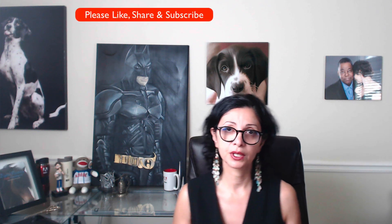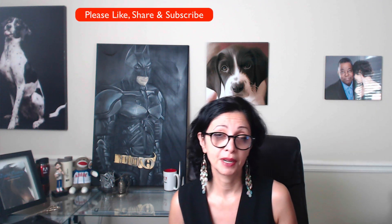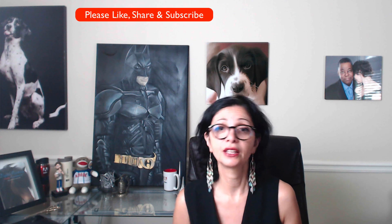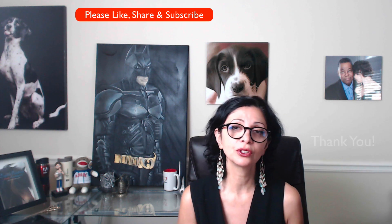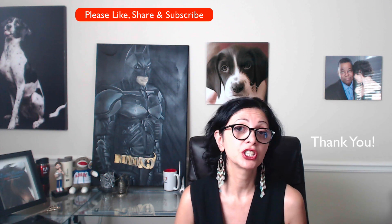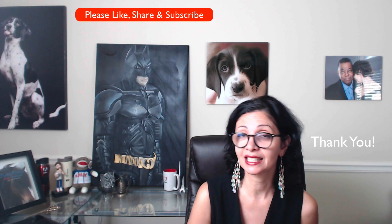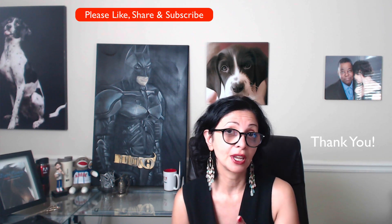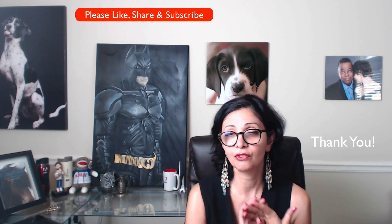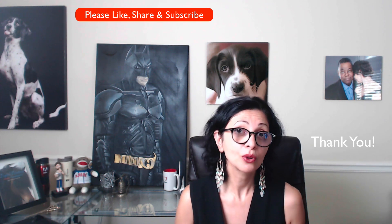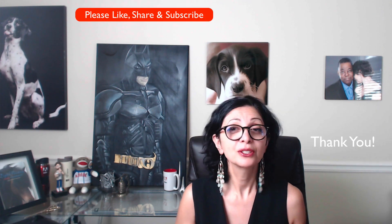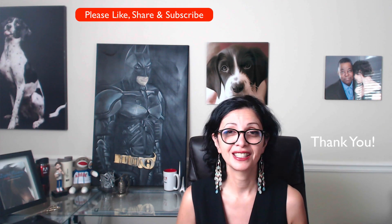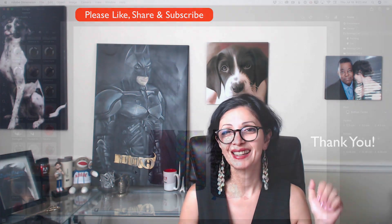So guys, this is what I wanted to share with you with the latest update for Adobe Dimension, July 2019 update for Adobe Dimension. If you have any questions, just ask. I will be more than happy to answer to any of your questions. Thank you so much for all your support, for your time. Super appreciated, and I will see you later. Bye, guys.